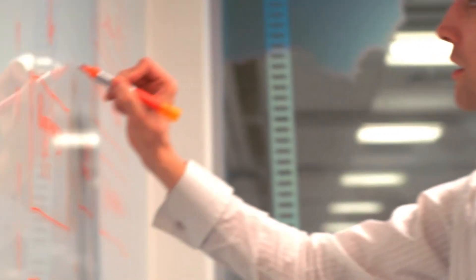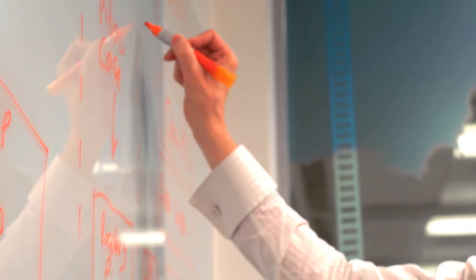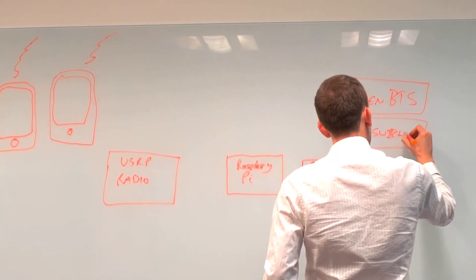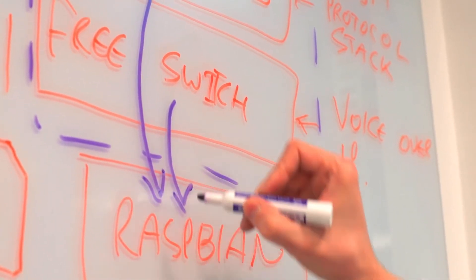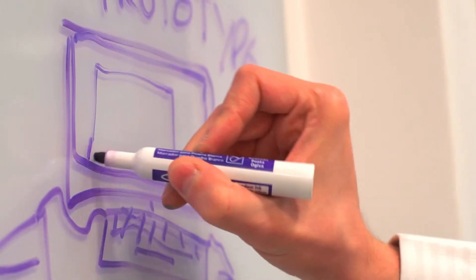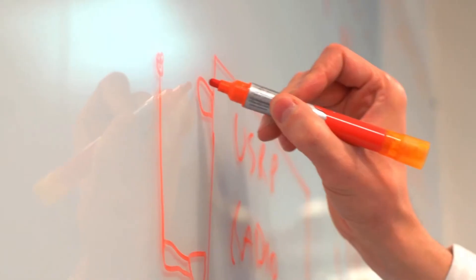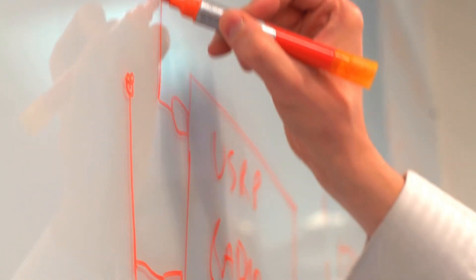The second is called FreeSwitch. It routes voice and SMS traffic between handsets in a similar way to Skype. It also allows the platform to be connected to the internet and interface with other telephone networks.